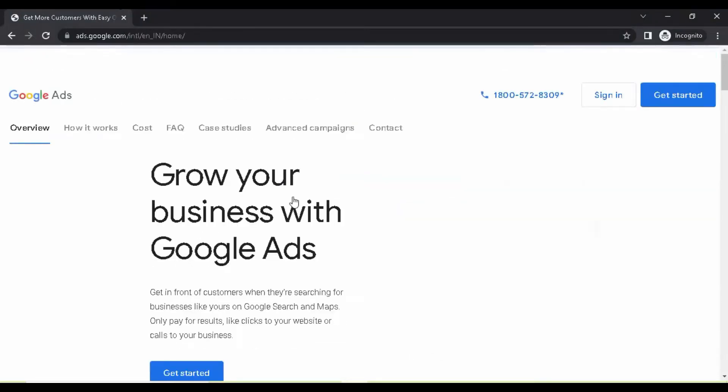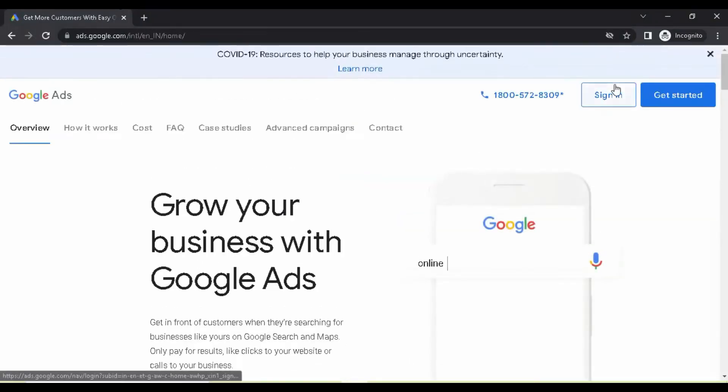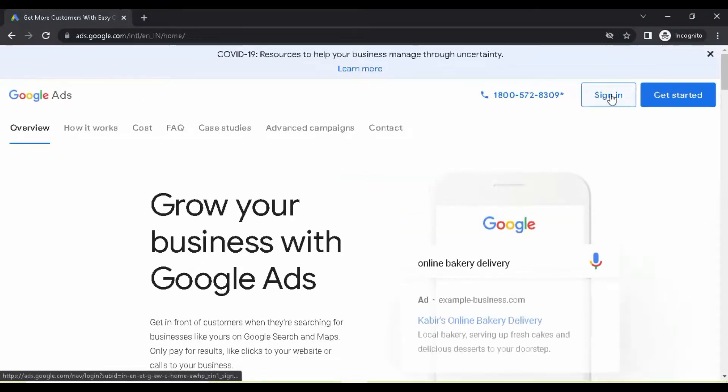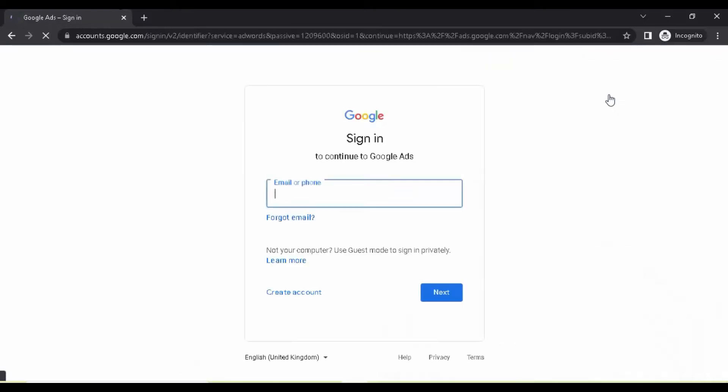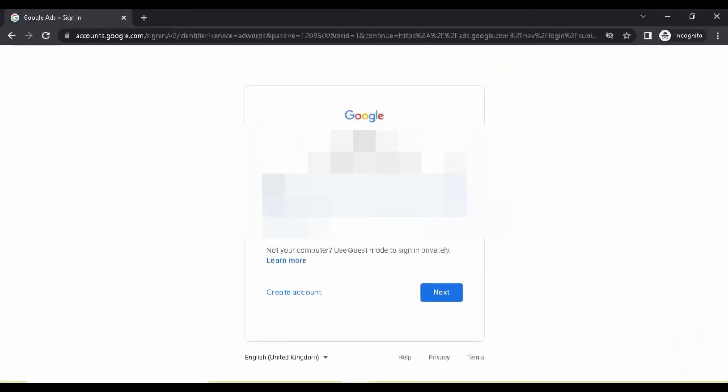How to get a refund from Google Ads in 2022. Visit ads.google.com and sign in to your account.